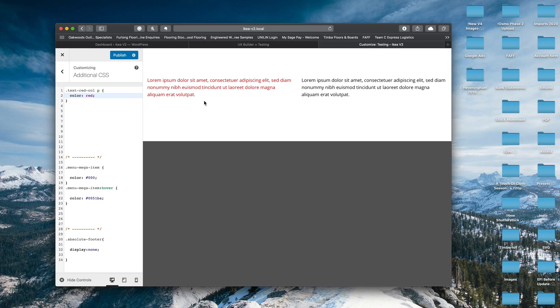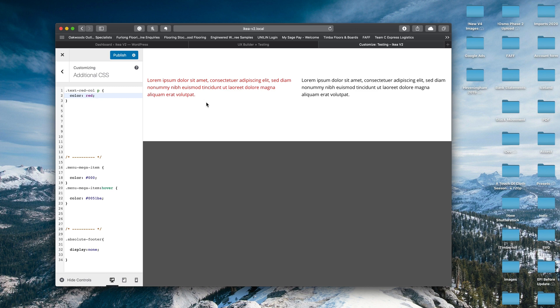It's almost like a file directory on your computer. If you imagine that you've got a file inside your documents folder, there might be another folder inside of your documents folder that actually contains that file. So you're just creating a path for the CSS to follow essentially.